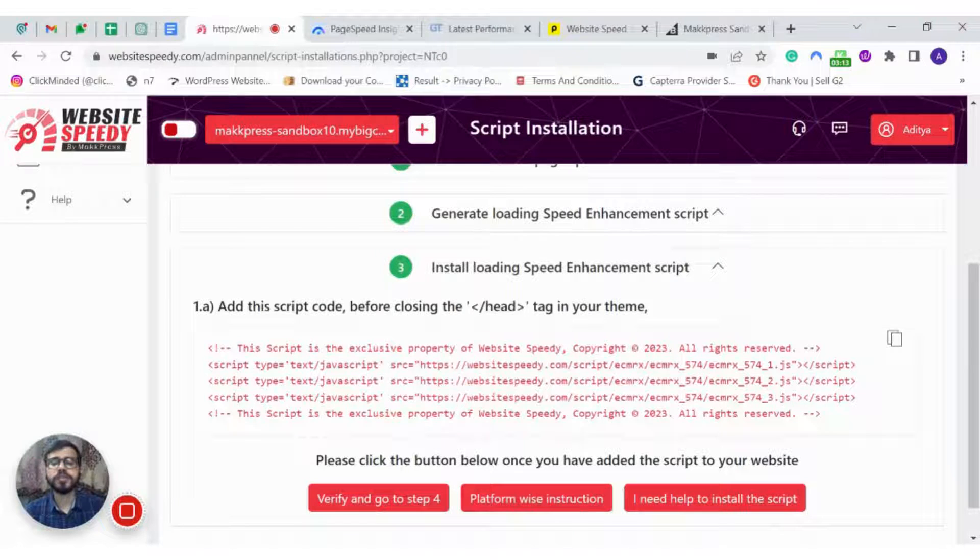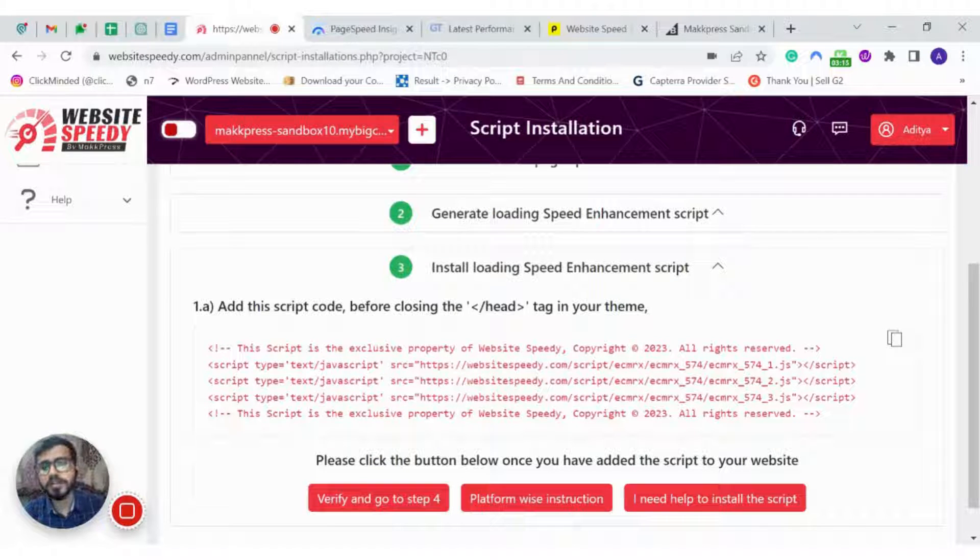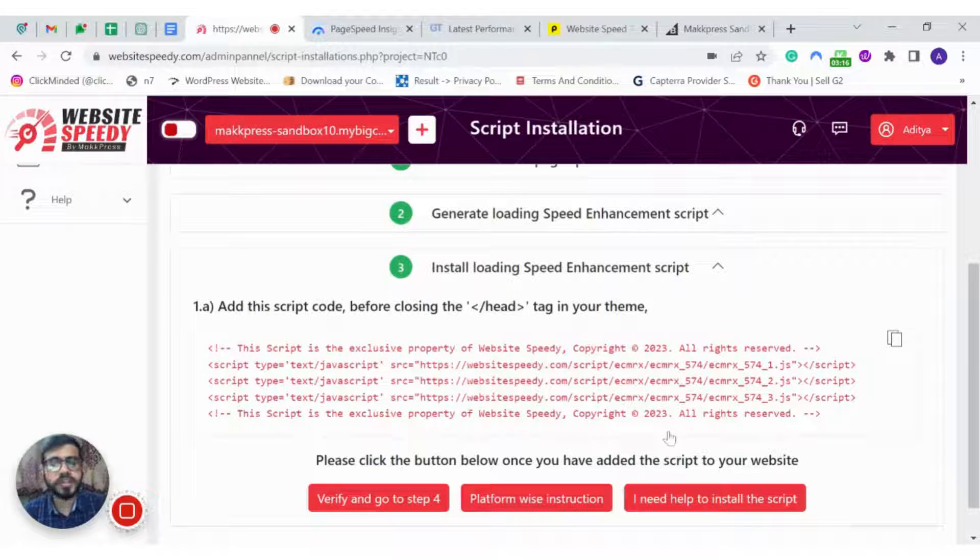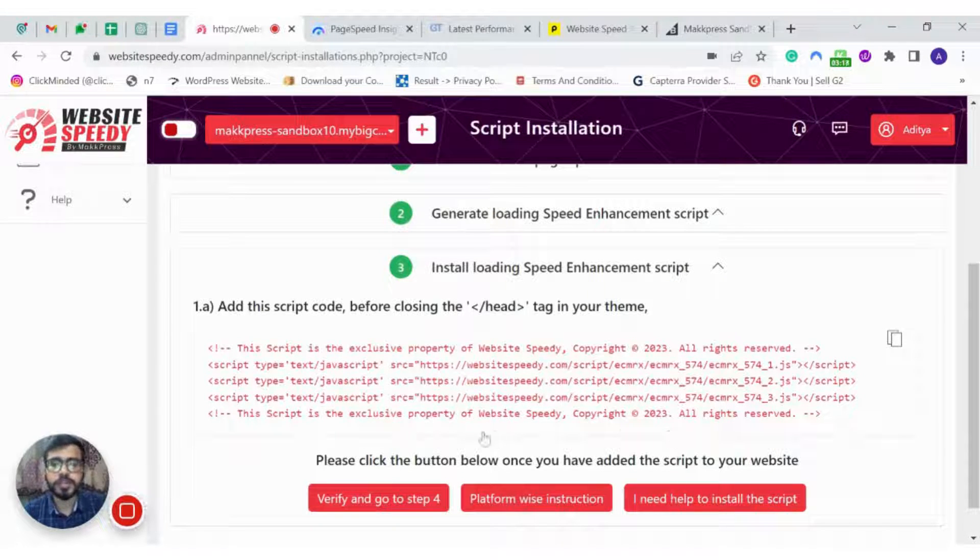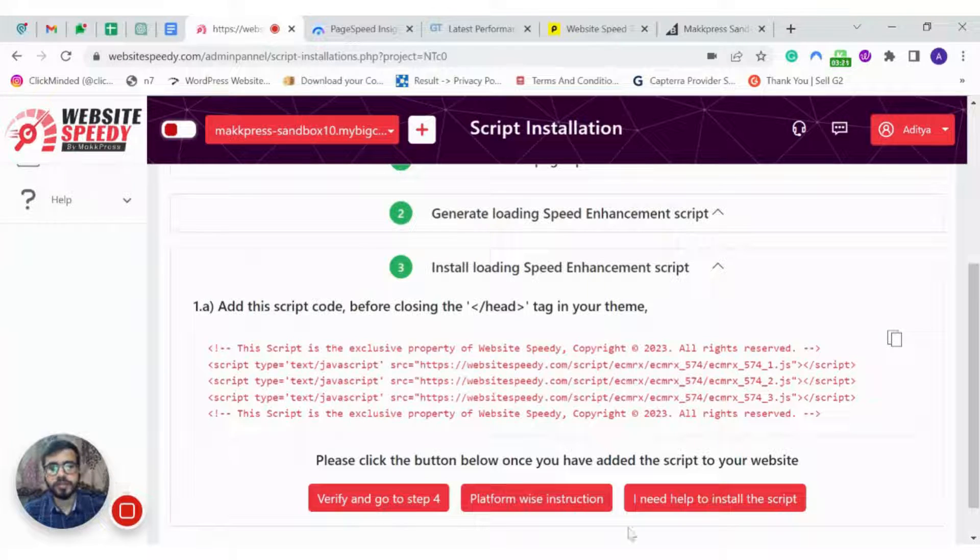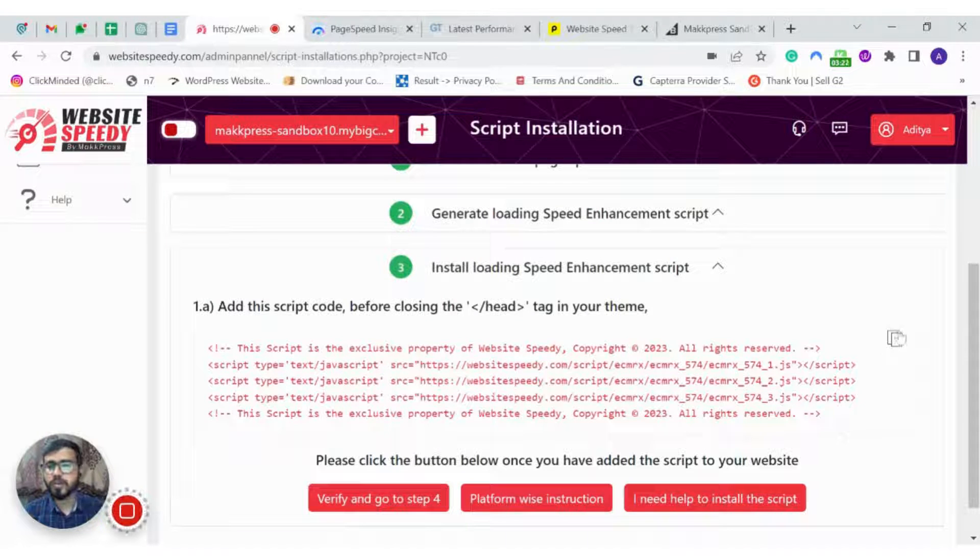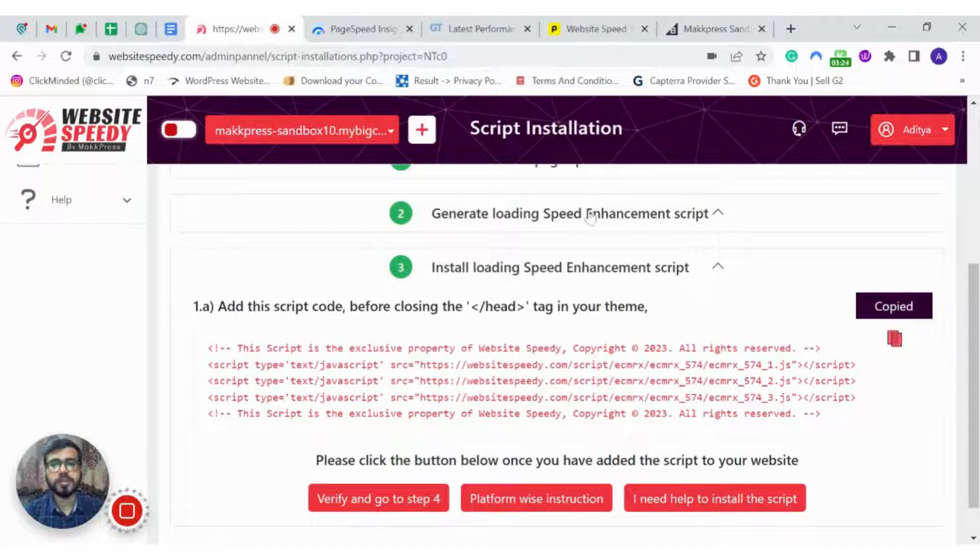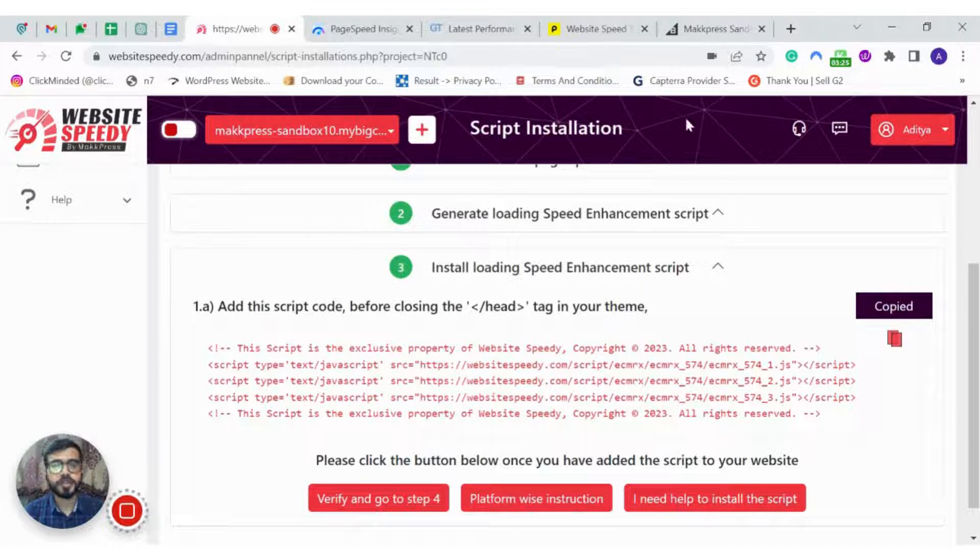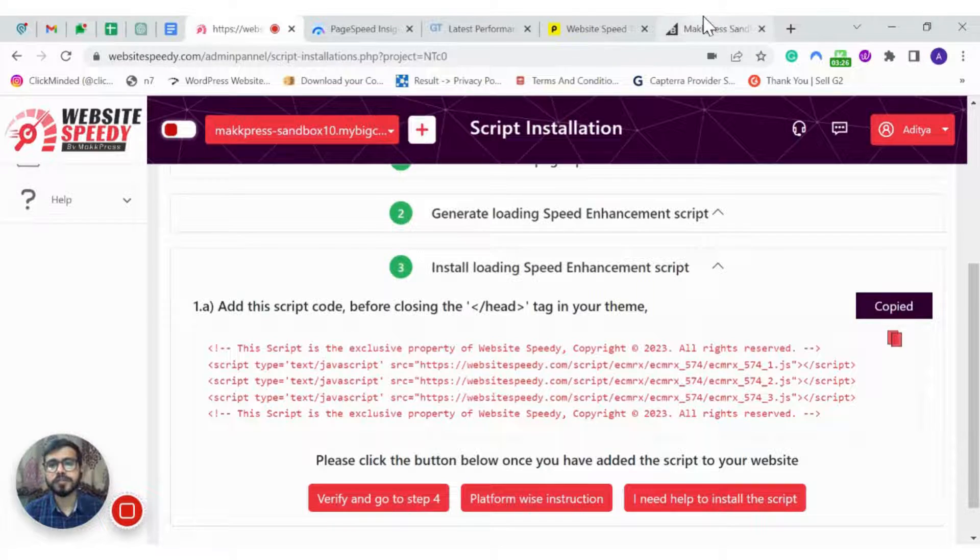The script generated for one website won't work for another. So make sure you are generating a separate script for each and every website. Now copy the script and login to your BigCommerce Admin Panel.